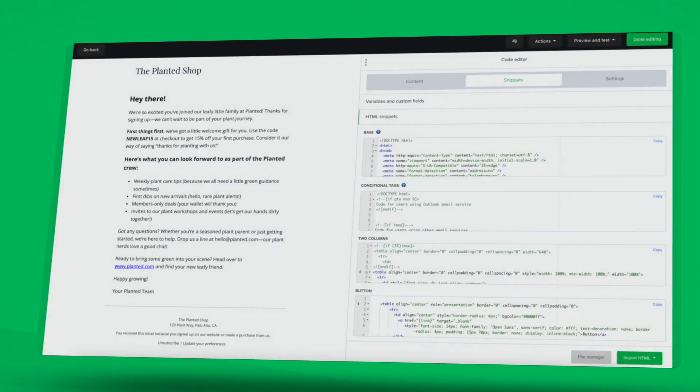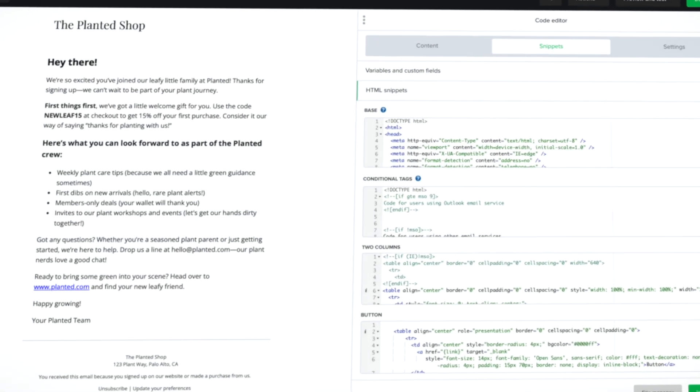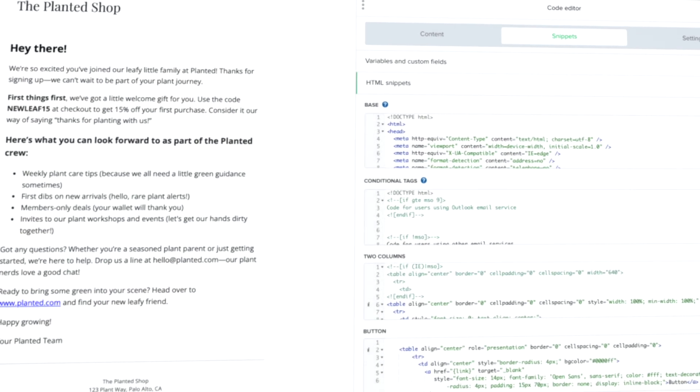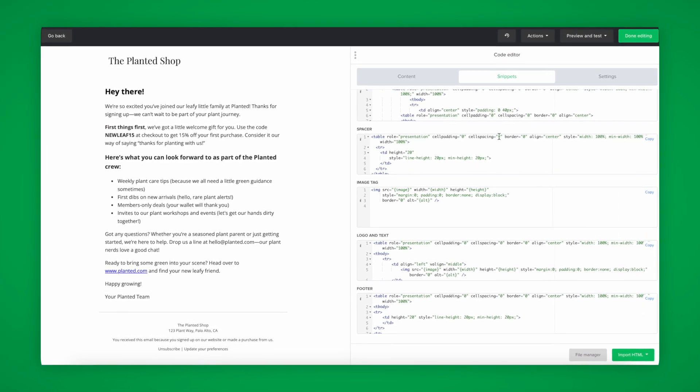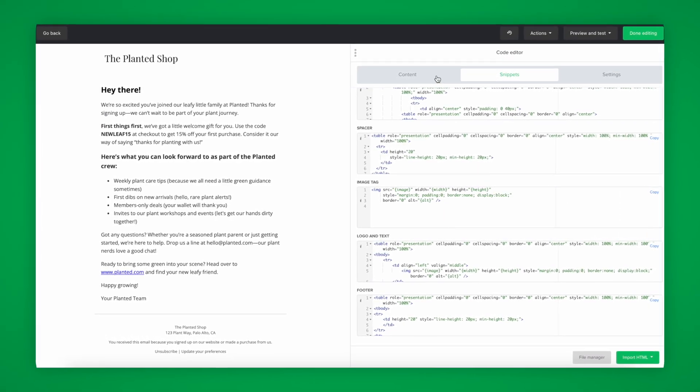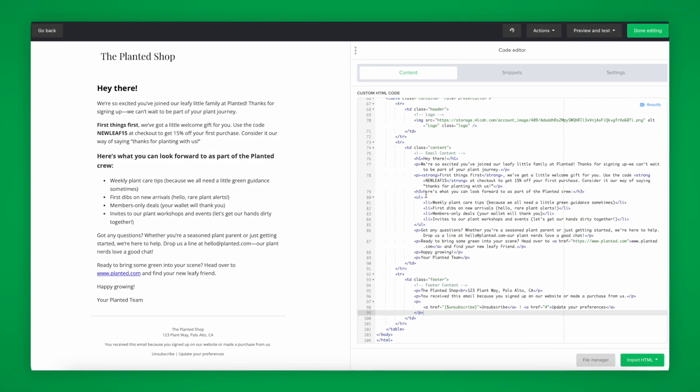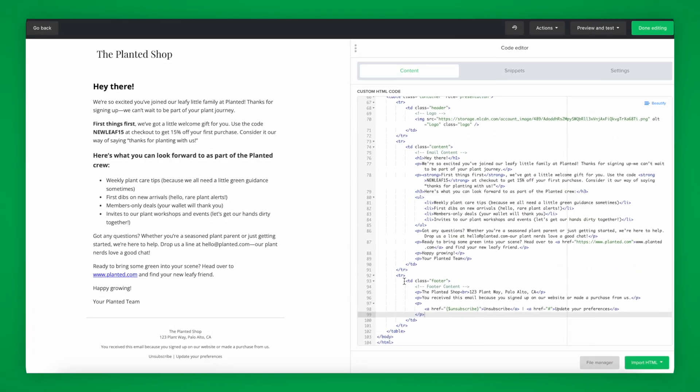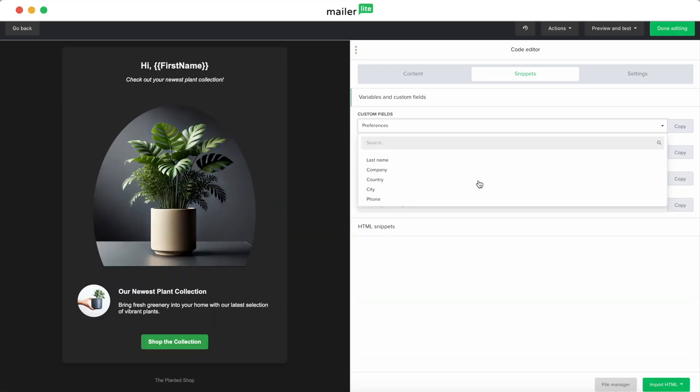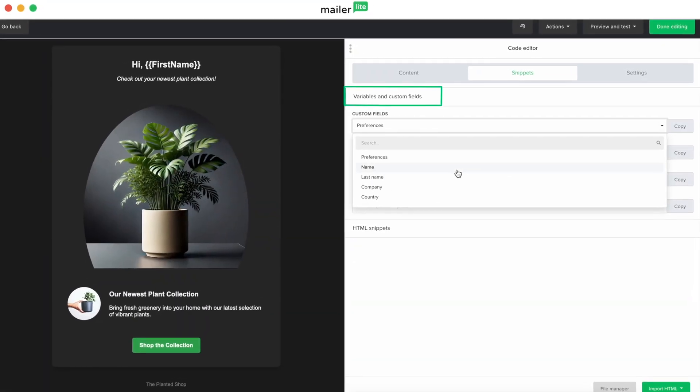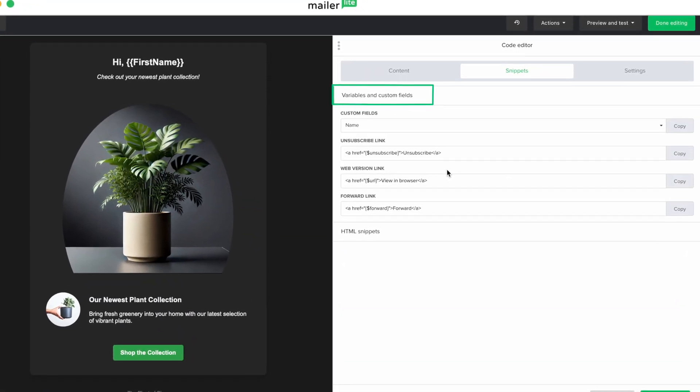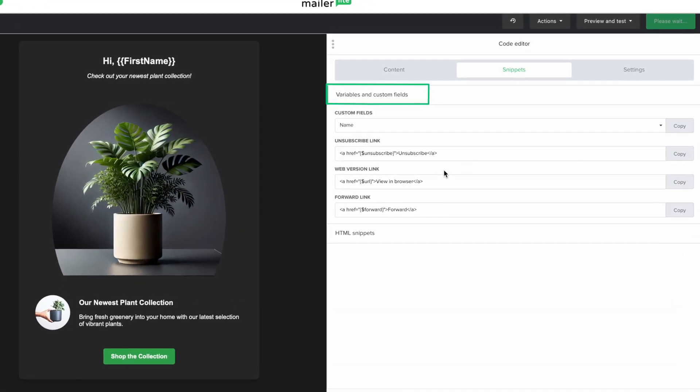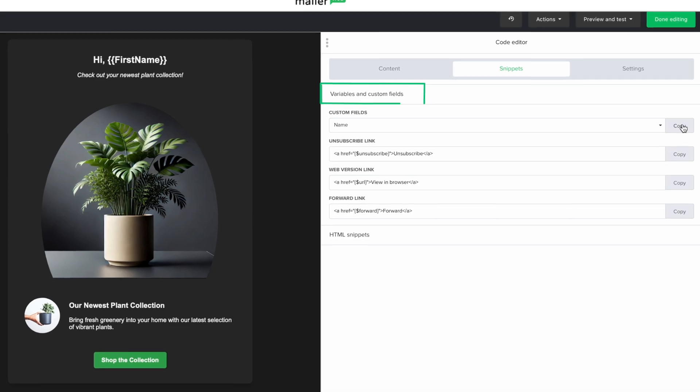Effortlessly structure your emails with pre-written HTML snippets. These tools save you time and keep your designs both functional and professional. You can even use them to add variables to your emails, allowing you to personalize your newsletters by dynamically adding subscriber-specific details.